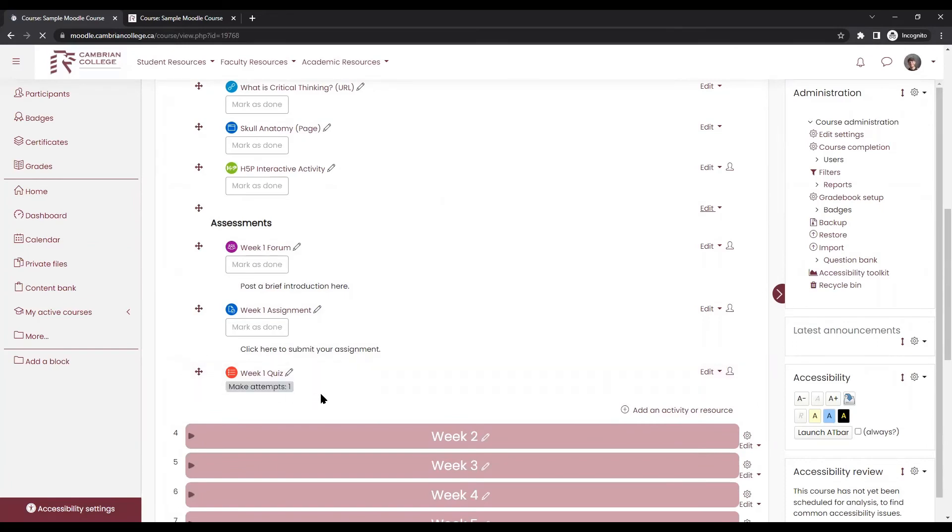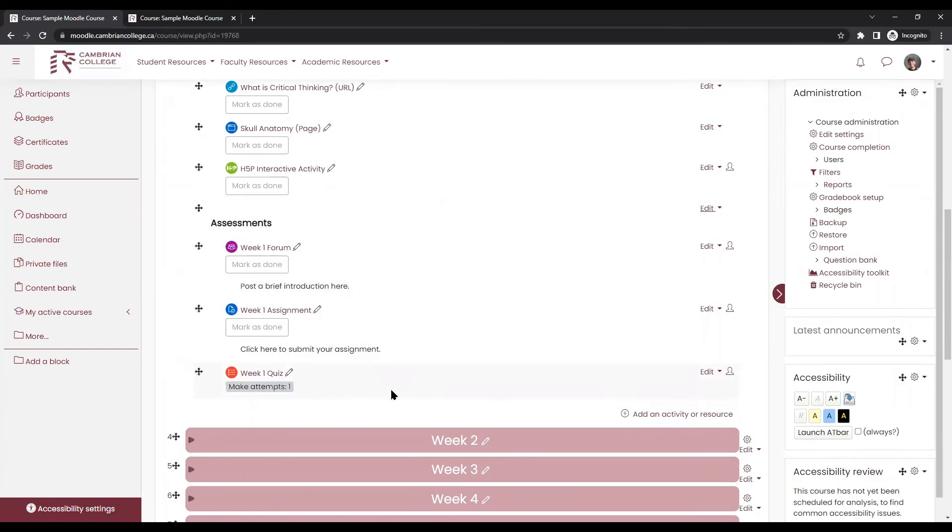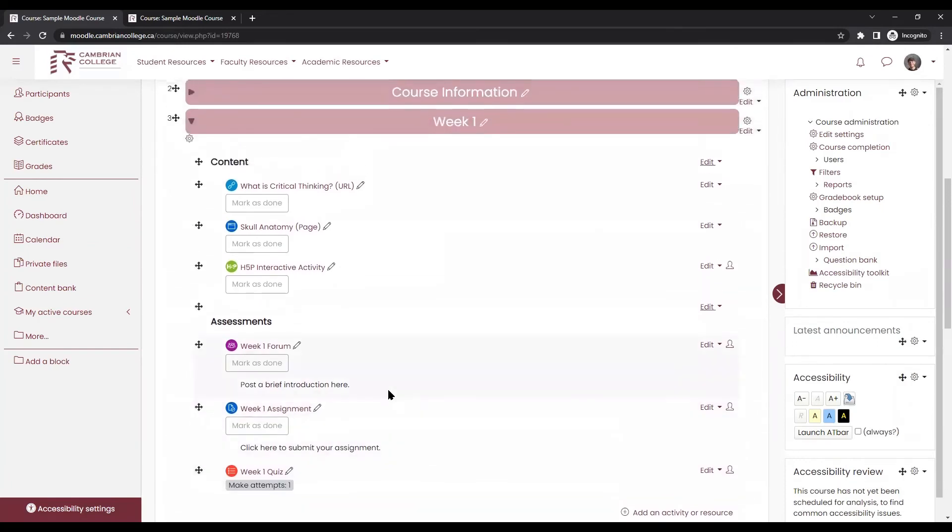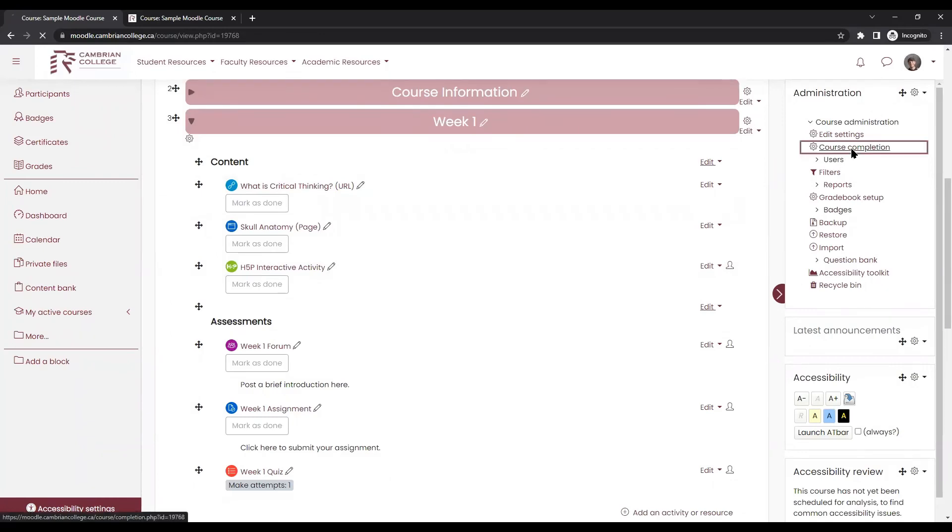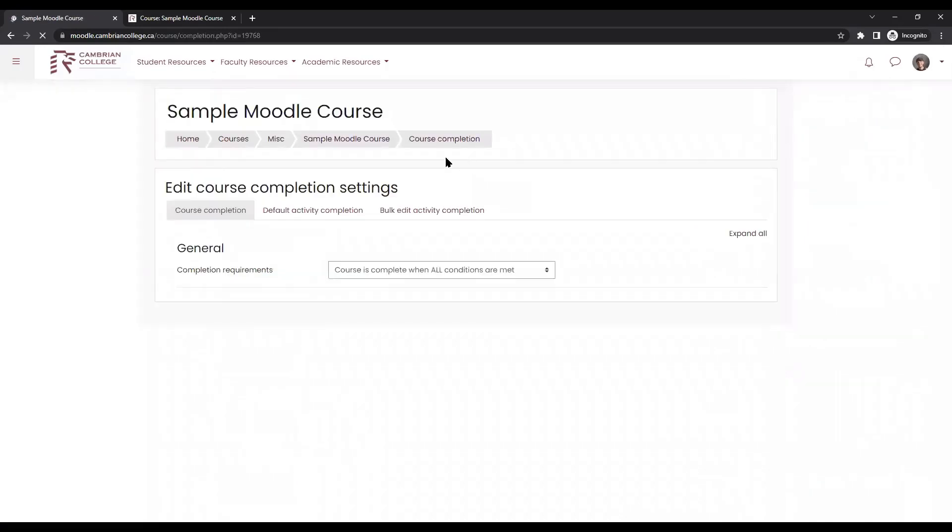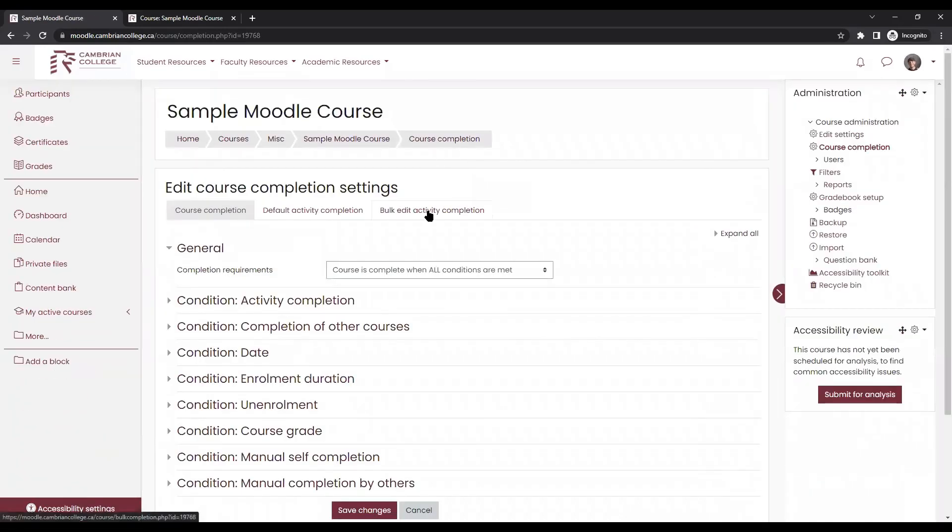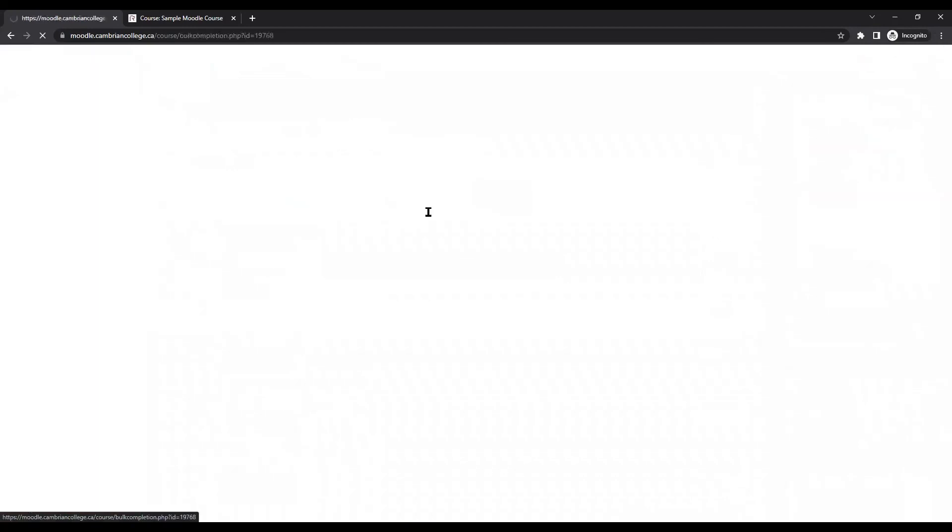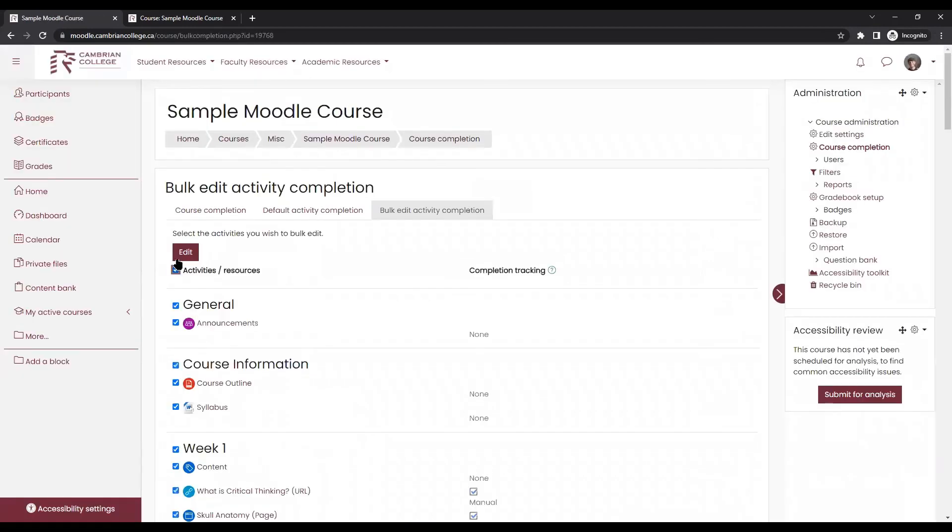You can update any items that you need to and you can even remove everything. Completion settings, all of them at once in your course through the completion menu. So again, click course completion, click on bulk edit activity completion at the top, select all the items and then click edit. If you have any other questions, please reach out to us in the hub.